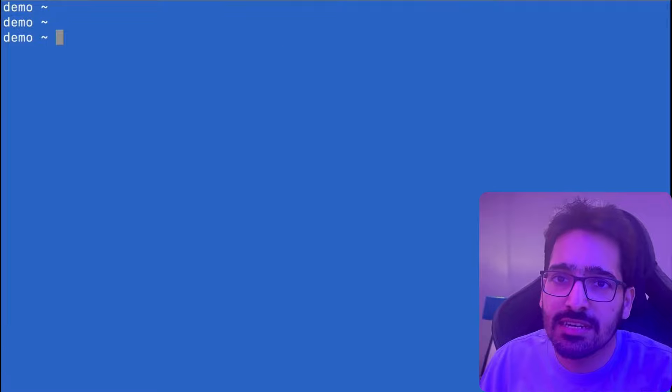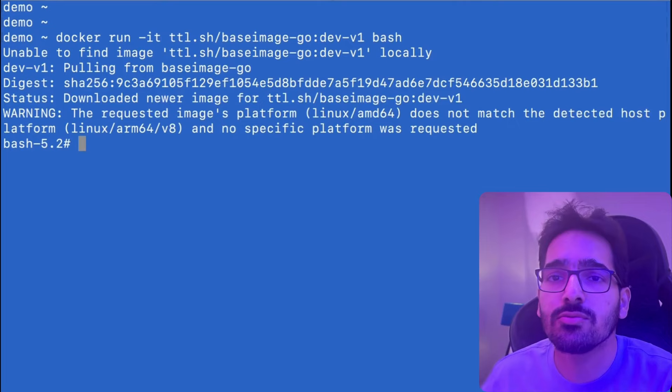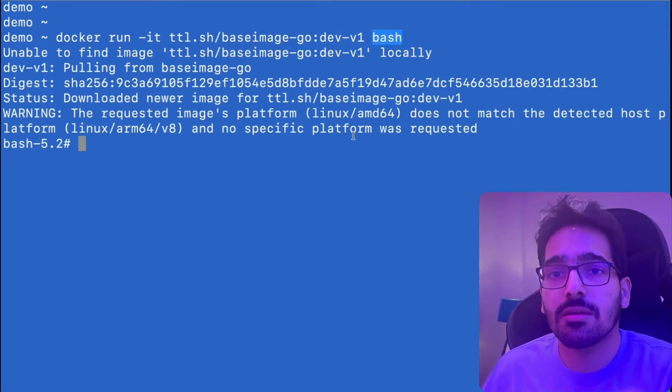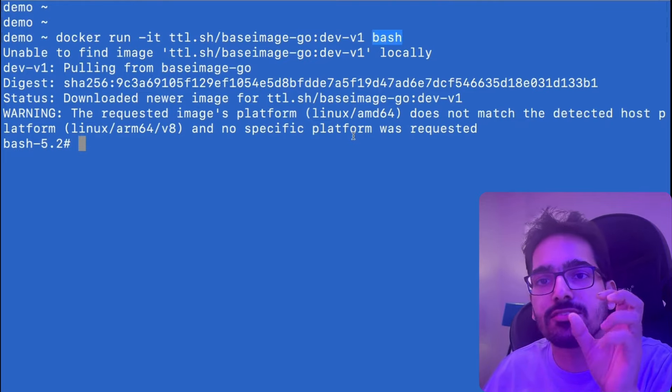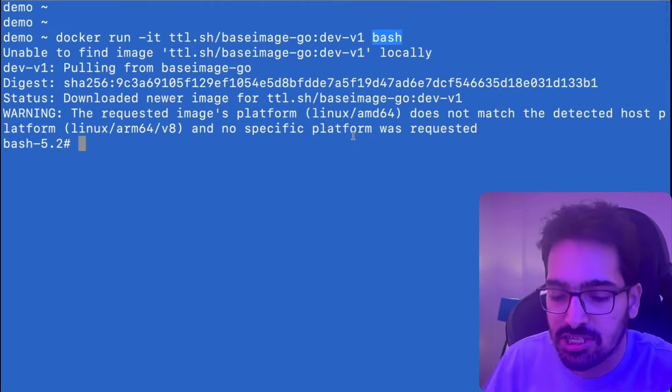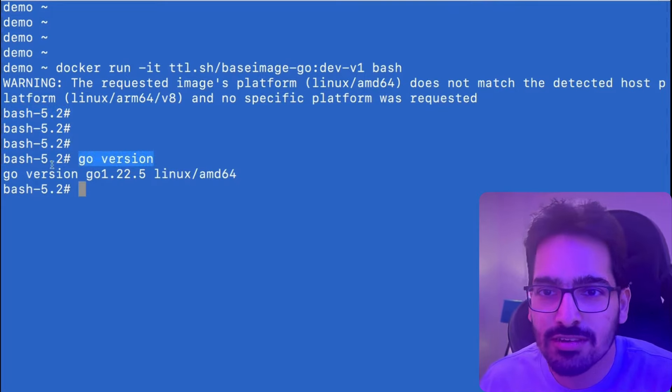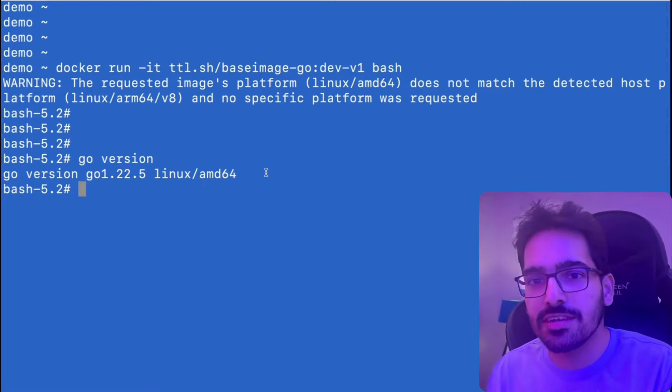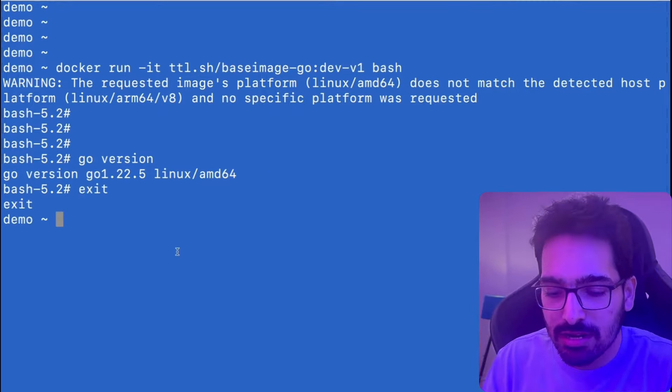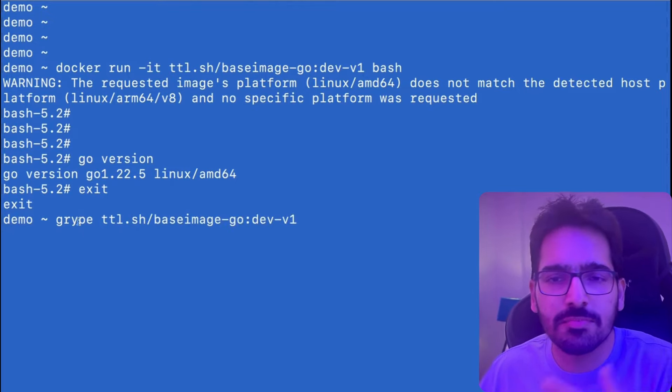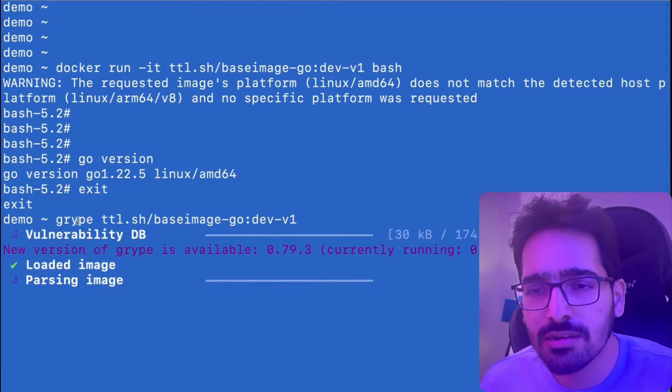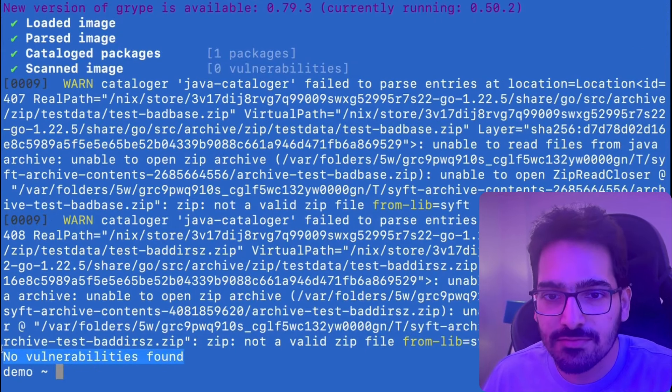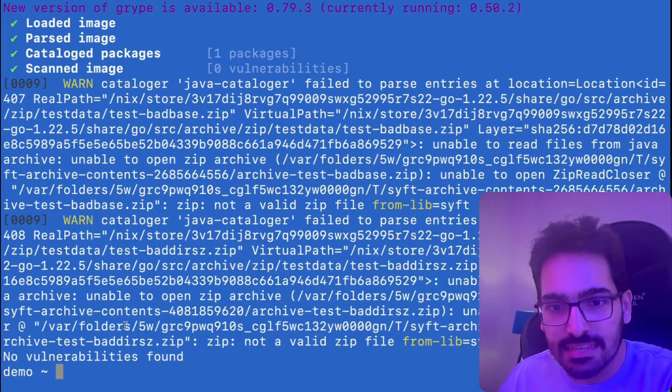So the image is created. Now what we'll do is we'll do docker run with bash. Since we did hyphen F and dev, so the dev packages, the development packages were also there and it had bash in it. We are now inside and we can see go version and a developer can do any kind of development when they are in the development shell. Now we can also do Grype and give the image name. So Grype is basically a simple utility to check if there are any vulnerabilities in this particular image. As you can see, there are no vulnerabilities found. So we are able to successfully create a zero CVE base image.